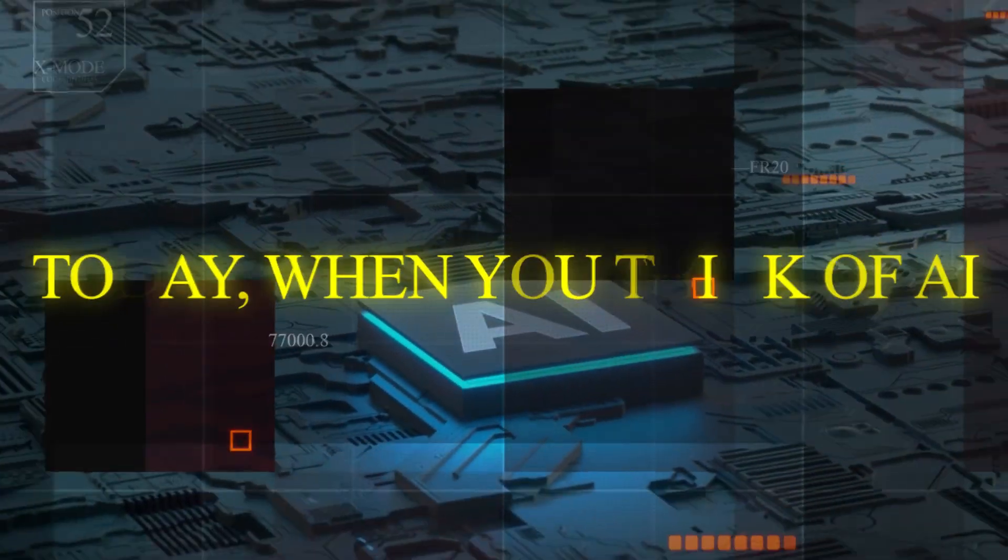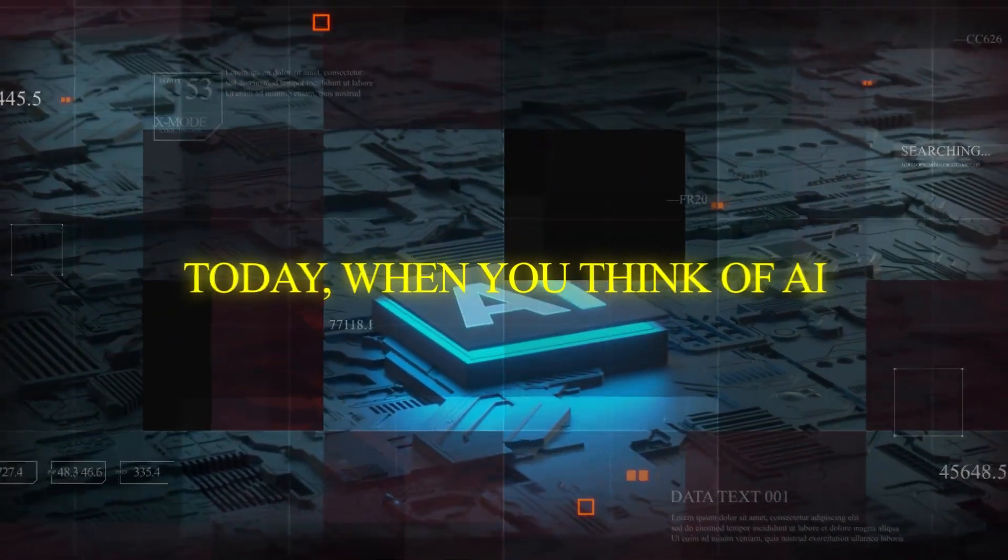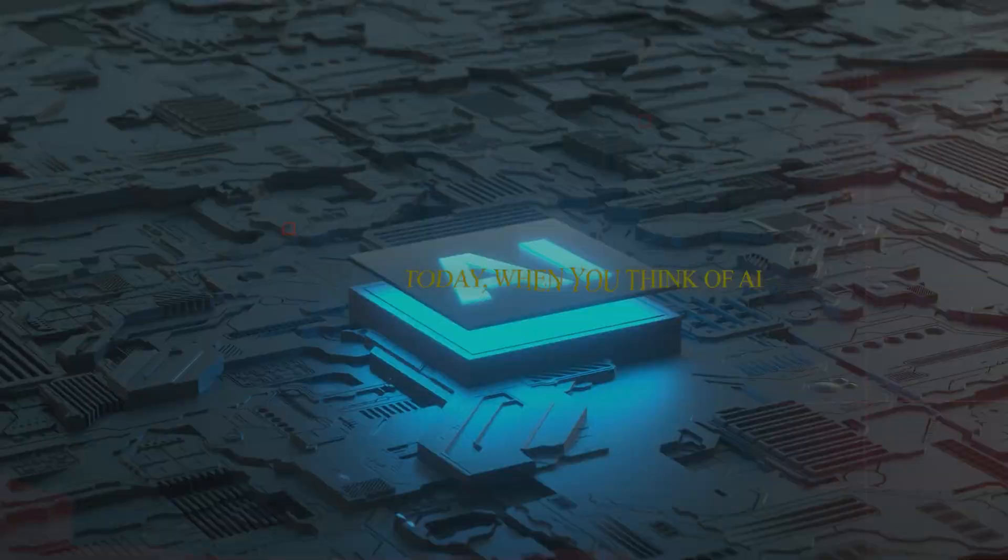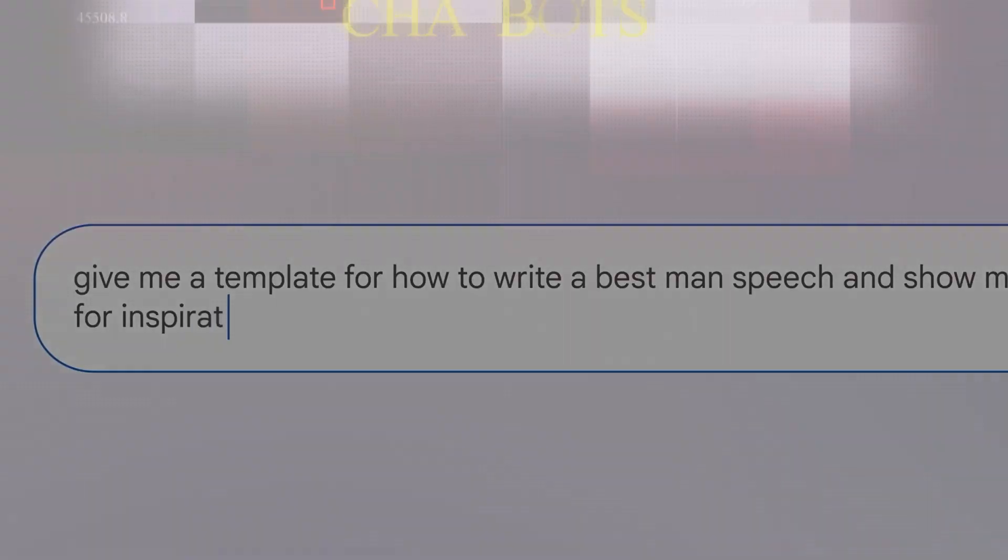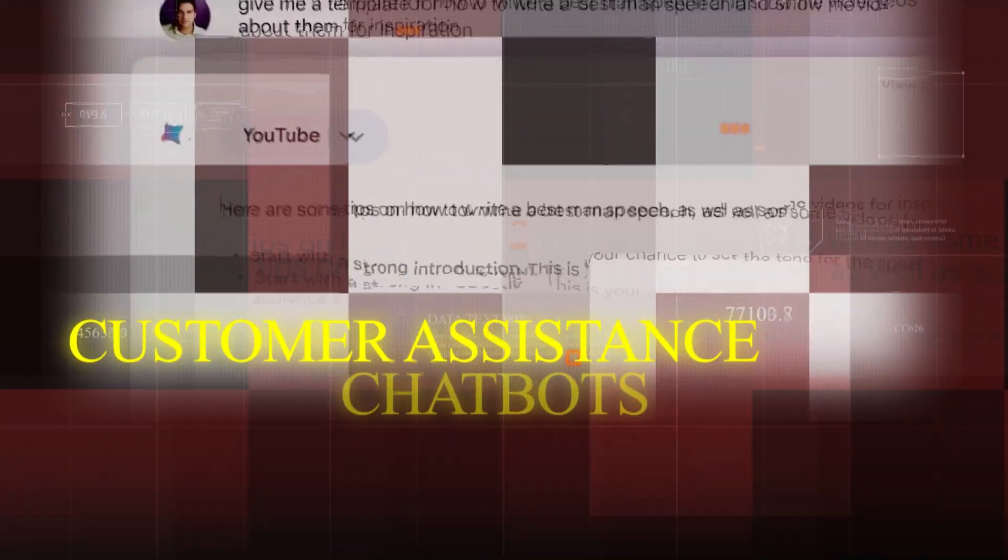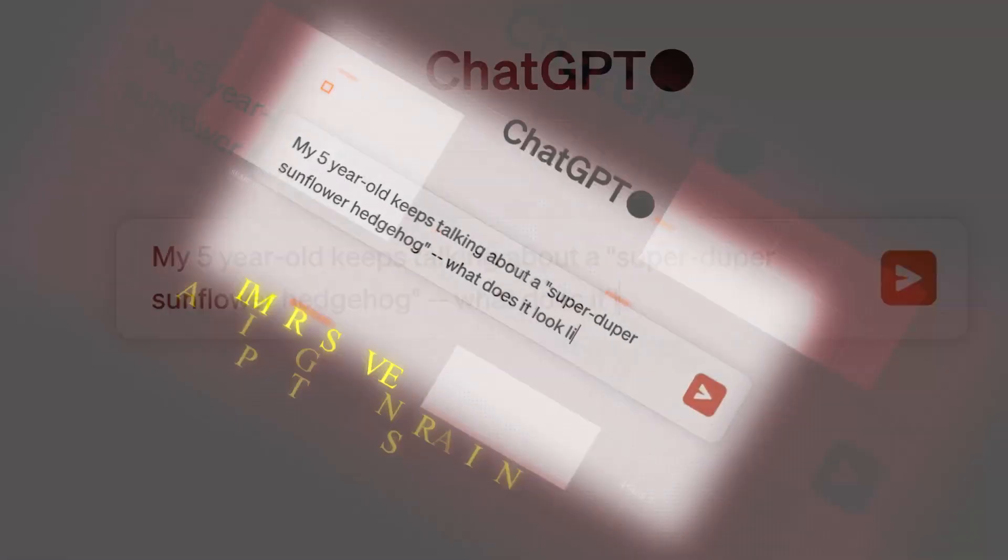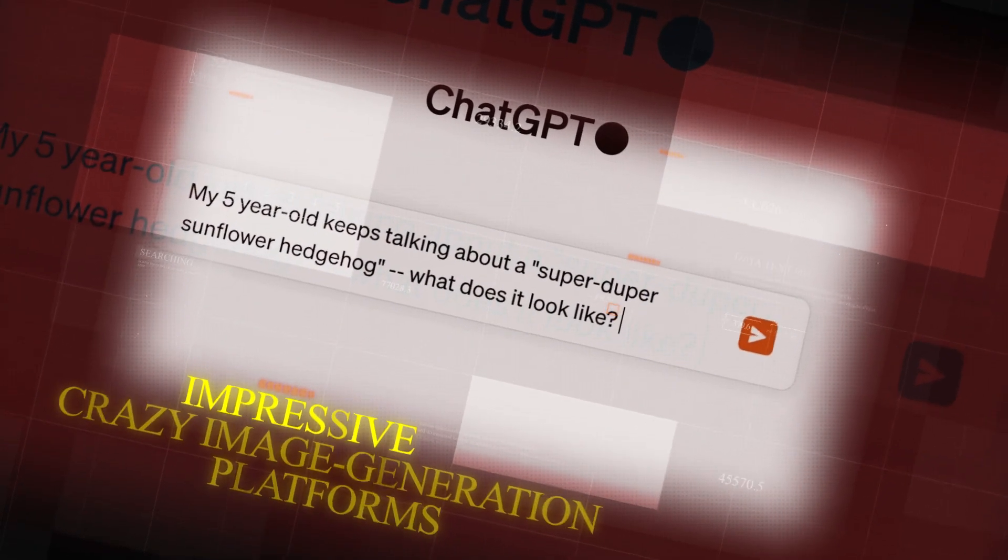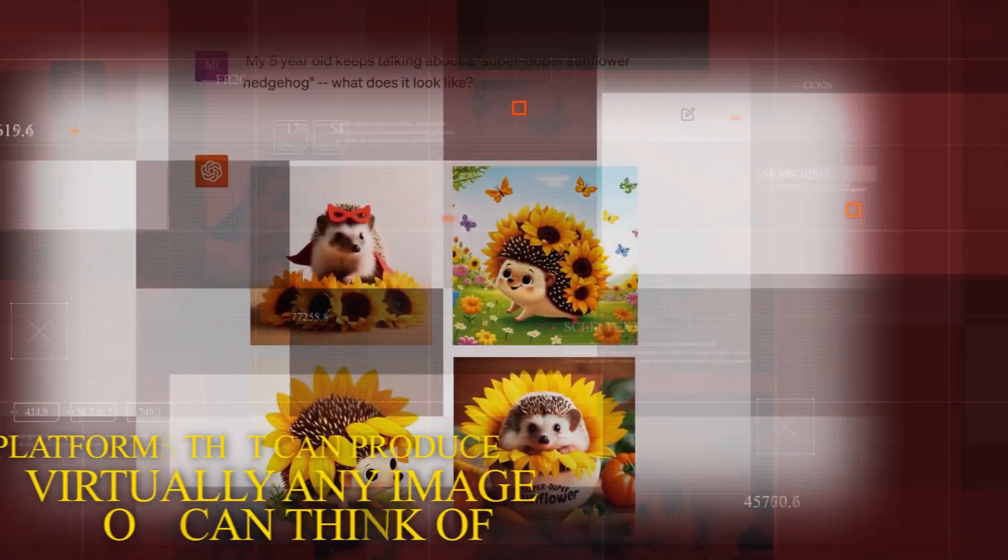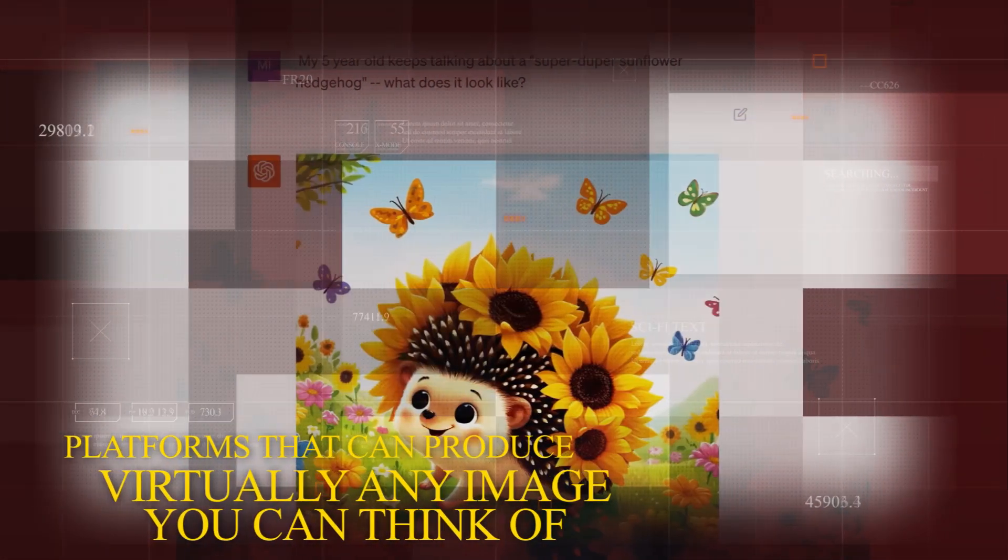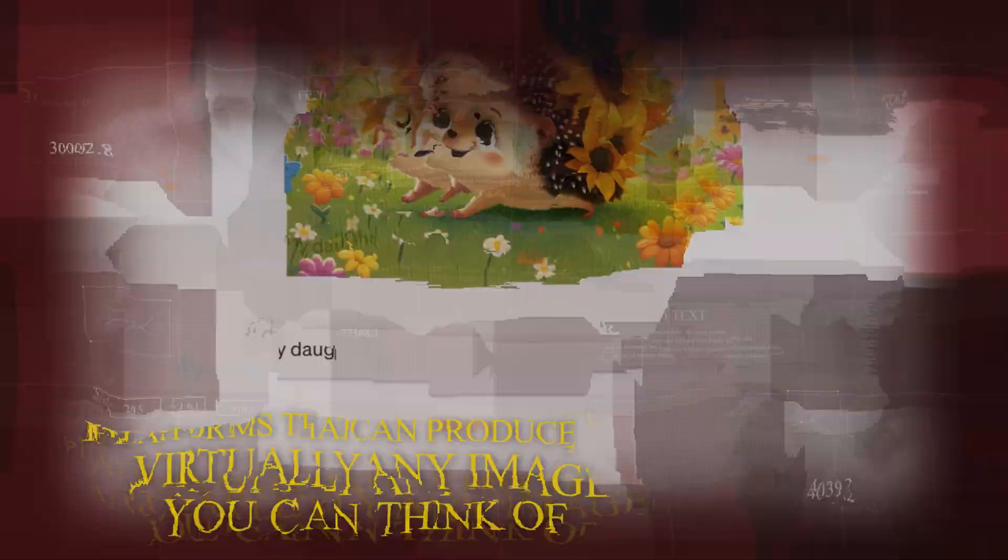Today, when you think of AI, you probably think of something along the lines of ChatGPT or customer assistance chatbots or the impressive image generation platforms that can produce virtually any image you can think of. But now imagine this.